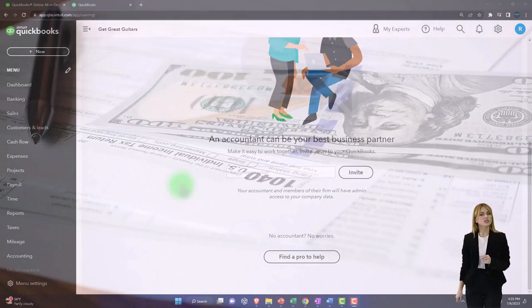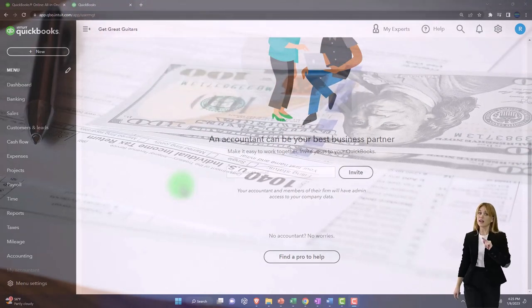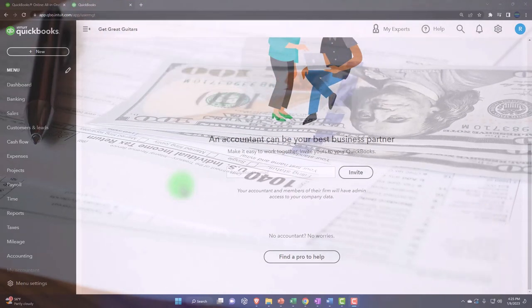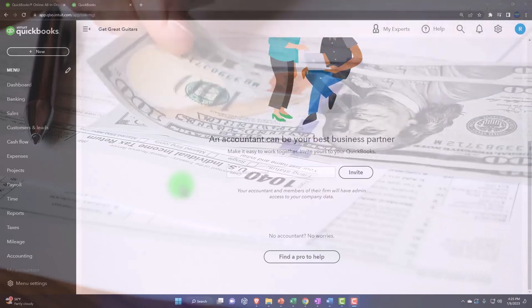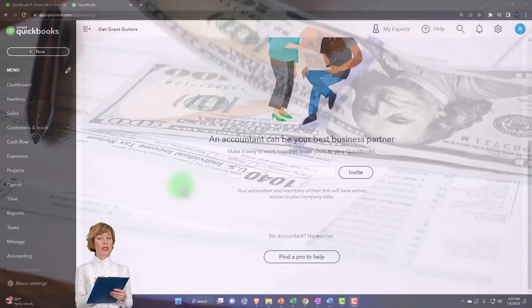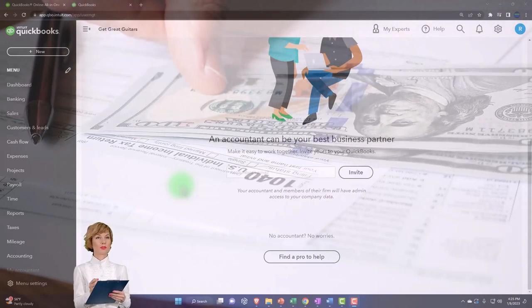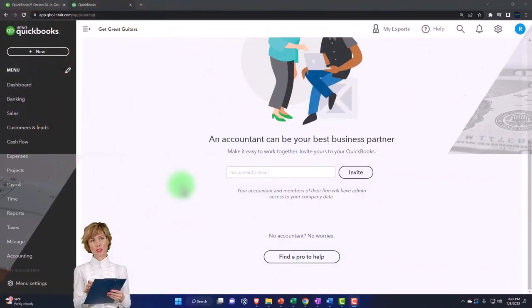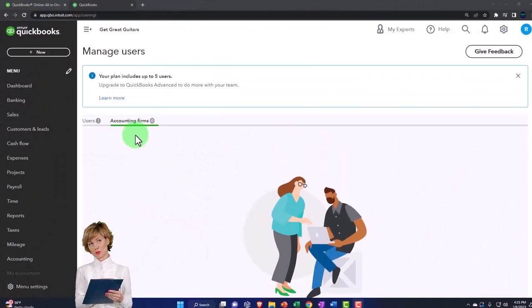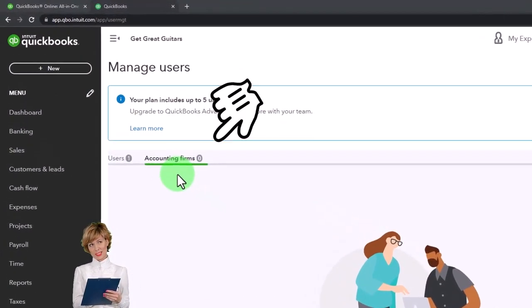But if you can give them access to the actual file, then they can look through the actual file when questions come up and hopefully find what they need in order to fill out the tax return. So that's going to be the accountant firm separate.